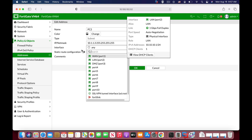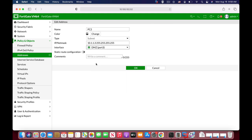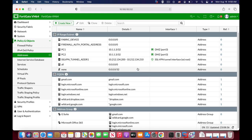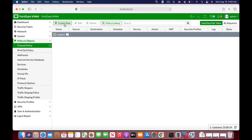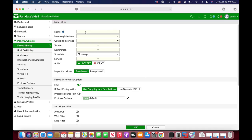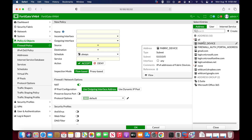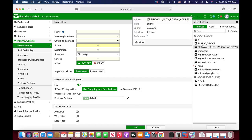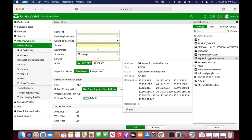Now if we choose the interface to be on the DMZ interface, let's move back to the firewall policy, create new, and let's just choose sources. Now we just can't see the address object that we have created.